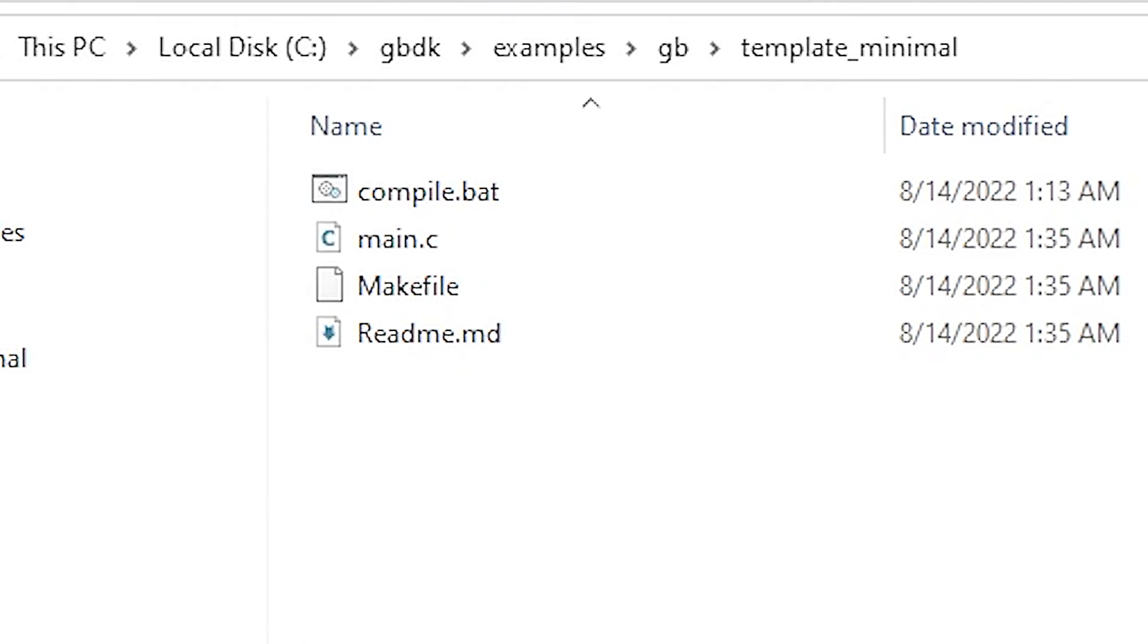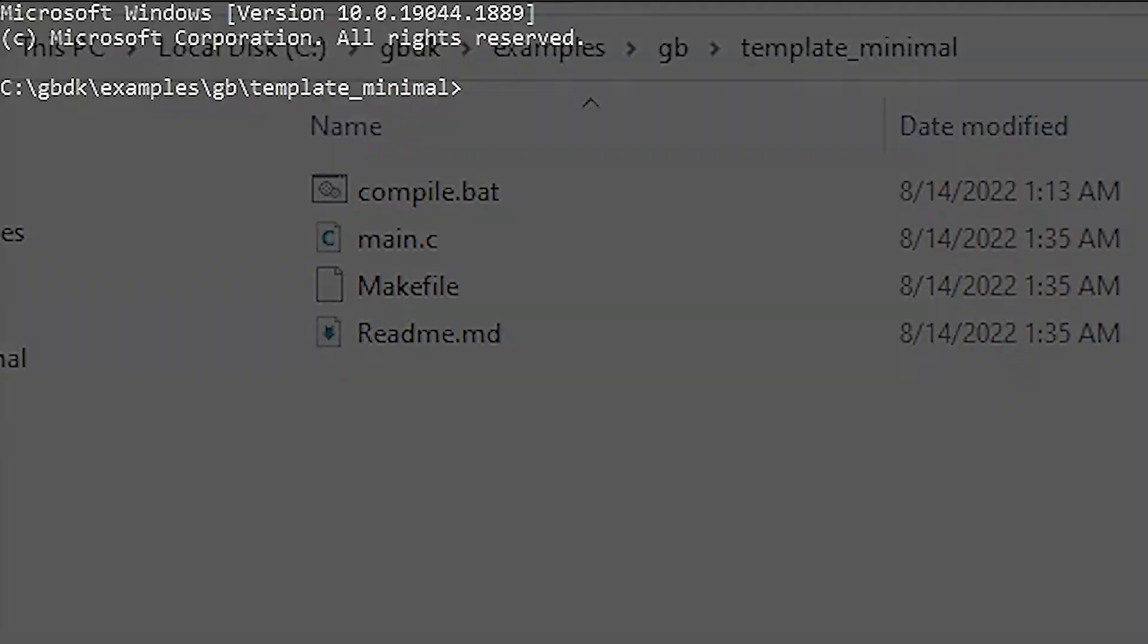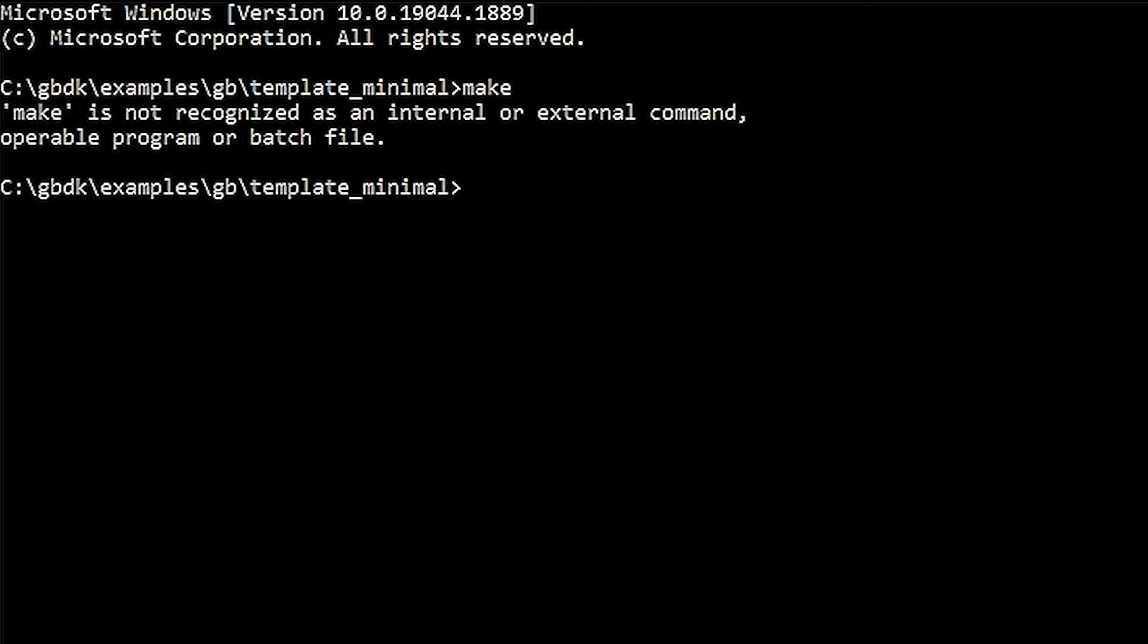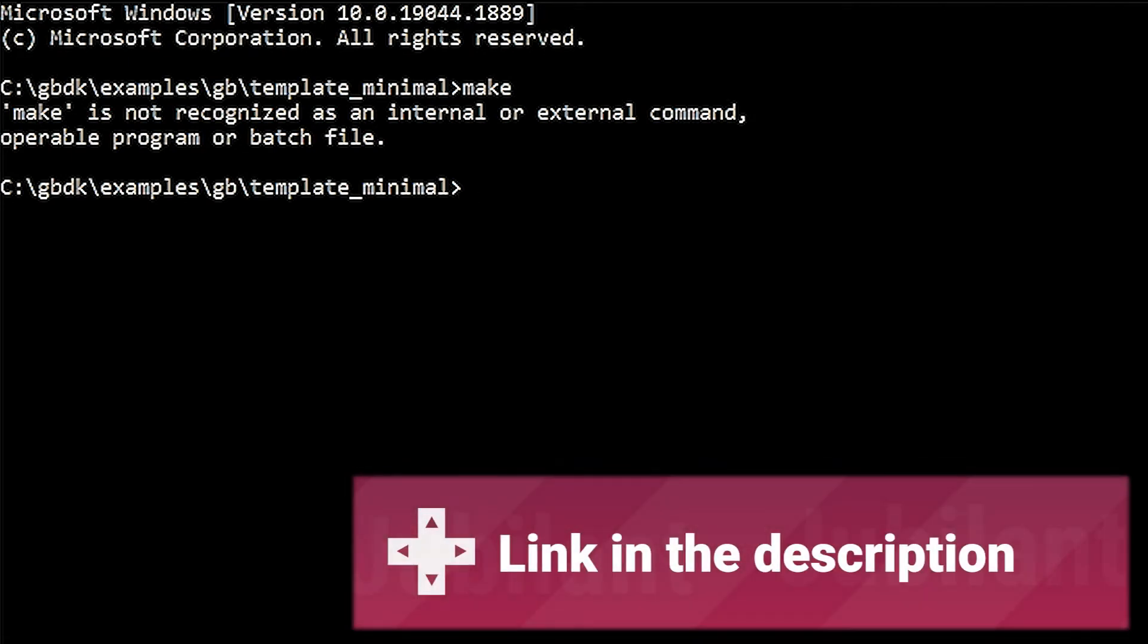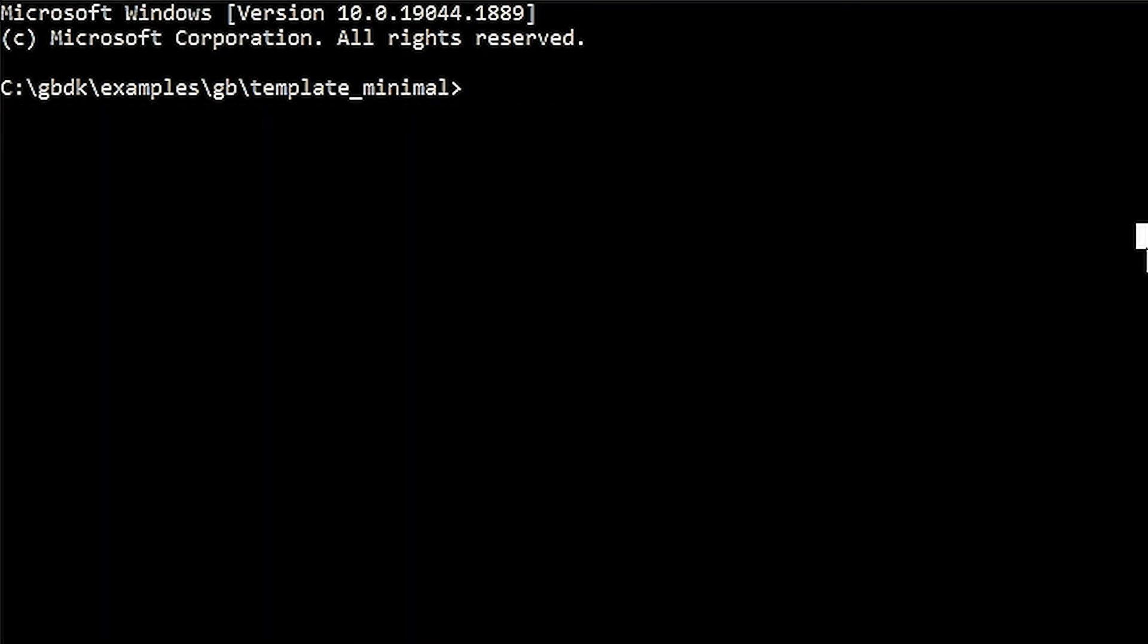If you're running on a Windows PC, before we can compile our minimal template, you may need to install one additional piece of software. Many of the examples for GBDK utilize make files for compilation. You can determine if make file execution is supported on your computer by simply typing make into any command prompt. If you see any errors, then check out this video description for a link on getting make for Windows.